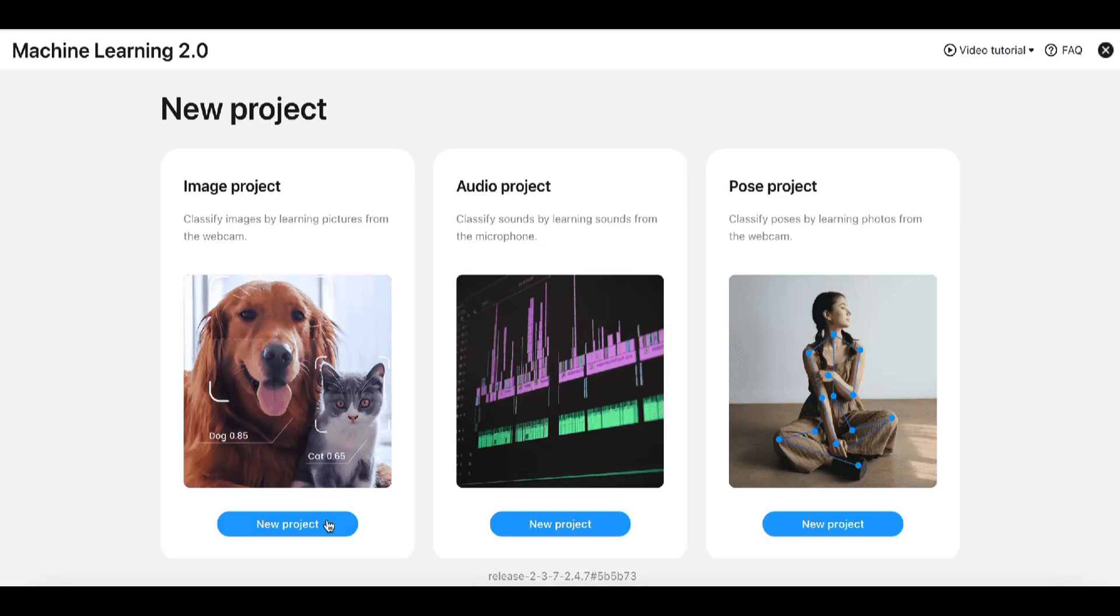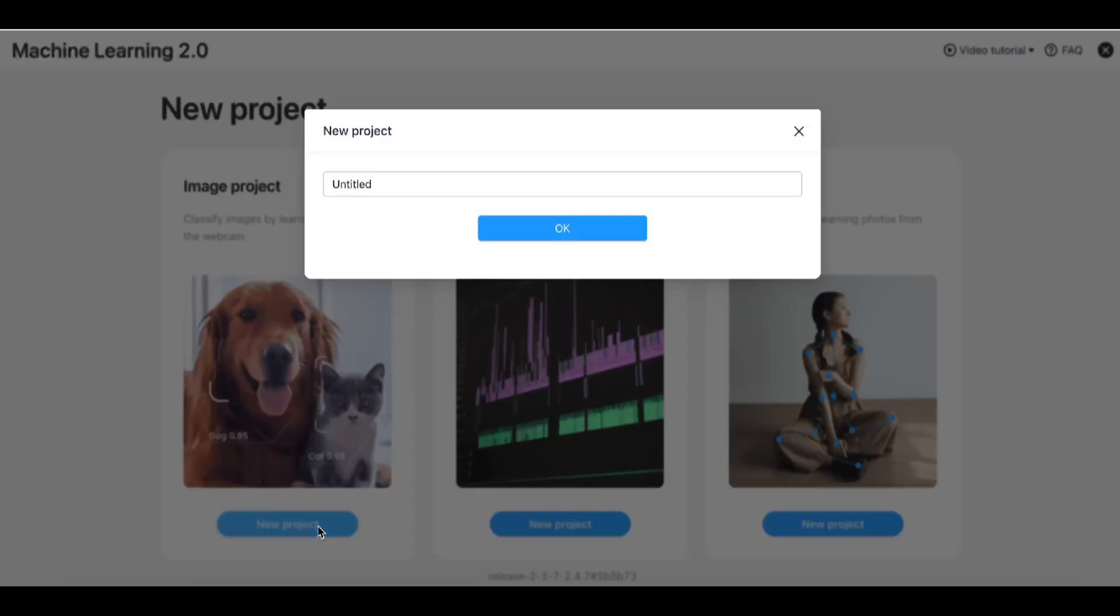On the New Project page, click New Model under Image Project and name your model. On the page for model training, you can add data on the left panel for your classification task.